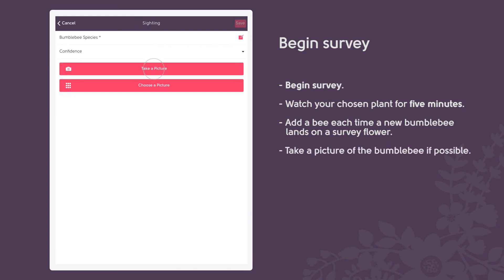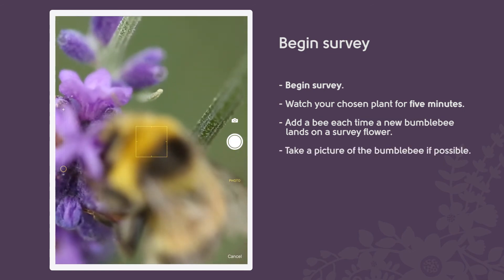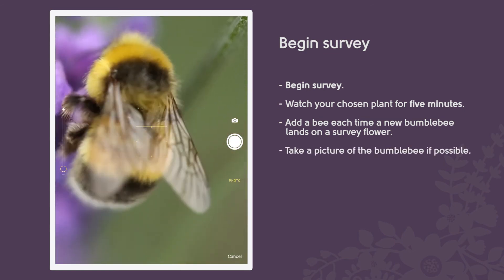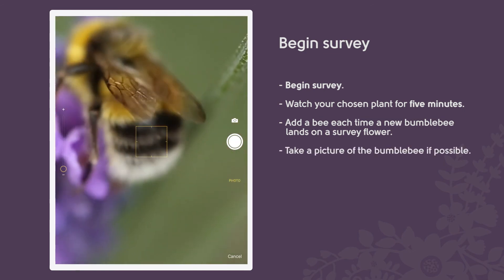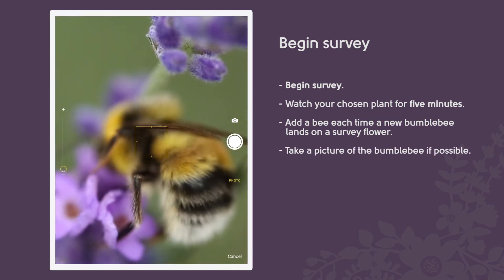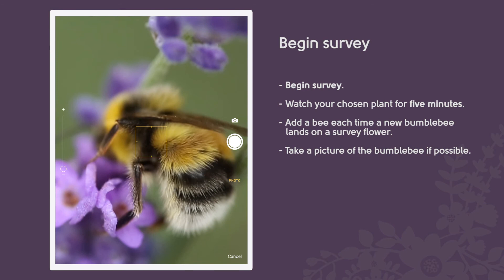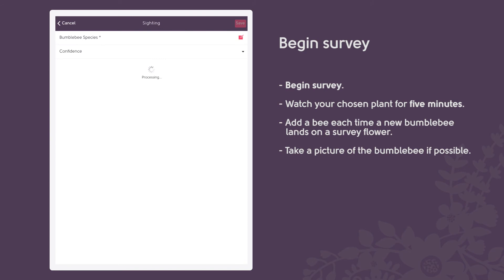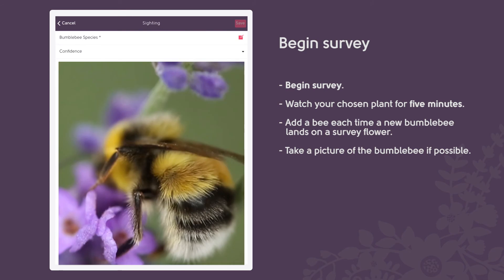Take a picture of the bumblebee. Try to take pictures from the side to capture key identification features. The colour of the tail is very important, as are any coloured bands on the body. If the bumblebee flies away before you manage to take a picture of it, you can report the sighting without a picture.